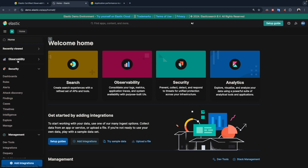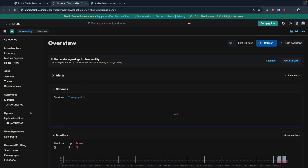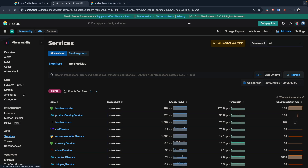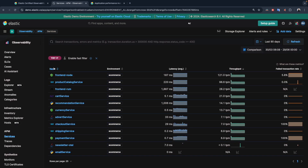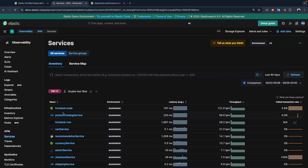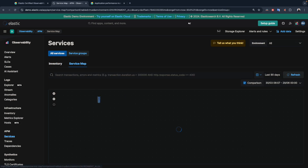Let's jump to our environment. You click on the menu, you go to observability, and if you scroll down — this is an updated version, a little bit different than 8.8, but by the end of the day it's the same features, the same application. So in the services section, you will find all the services by name. You have the environment if you have one or multiple environments, and here the latency by average in milliseconds, the throughput, and also a failed transaction rate. We can also click on the map to see the map of all the services.